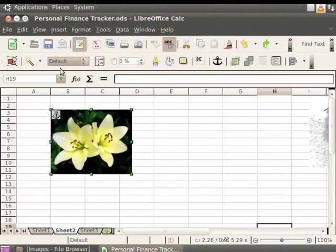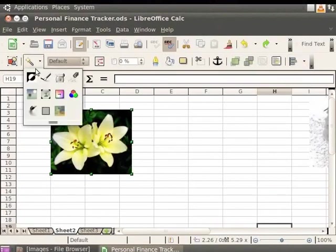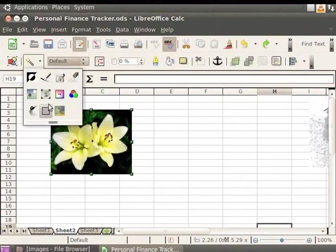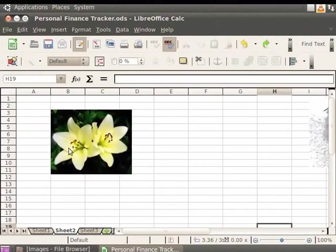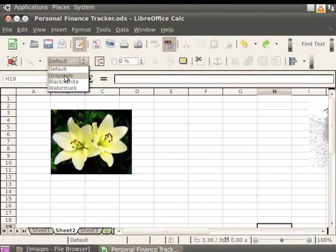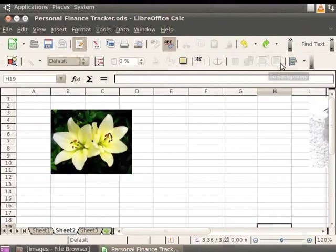Notice a new toolbar just below the standard toolbar. This is the picture toolbar. The filter button at the top left of the picture toolbar gives several options to change the look of the image. Let's undo this by typing Ctrl and Z. The graphics mode button has options to change the image into grayscale, black and white, or as a watermark. There are other options on the picture toolbar which we will cover later.